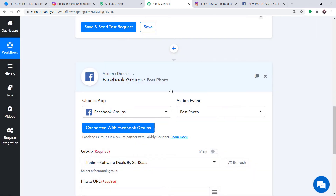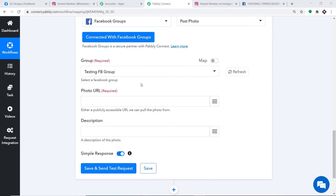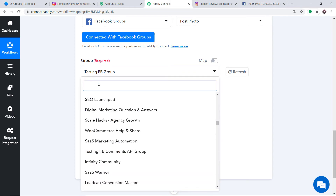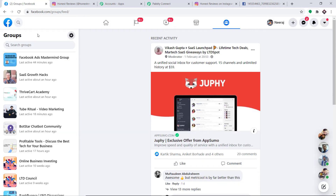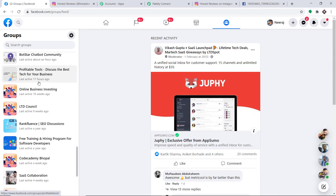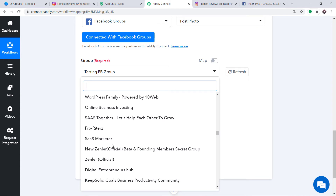It is showing that authorization is successful — just click on OK. A set of input fields has appeared. We are going to create a photo in the Facebook group using data received from Instagram via Pabbly Connect. In the group field it shows Testing FB Group. Expanding the dropdown reveals all the groups present in my Facebook account, which are reflected here because Facebook is now integrated with Pabbly Connect. I'm going to create a photo in the Testing FB group.